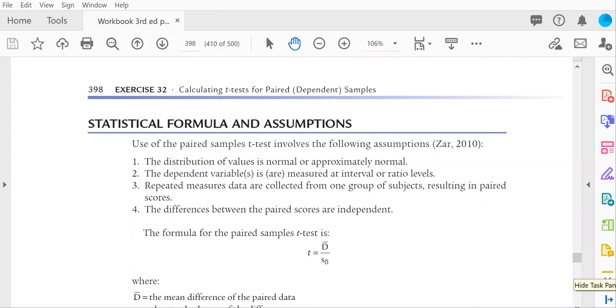As you can see, I have the formula for a paired samples t-test displayed on the screen as a part of the Grove and Cipher 3rd edition workbook.